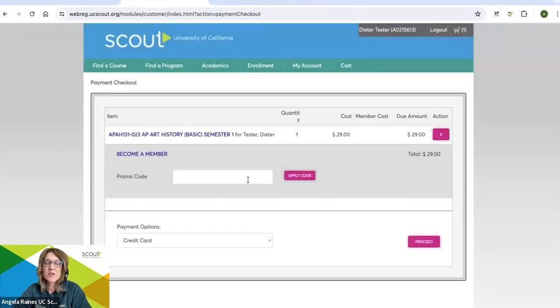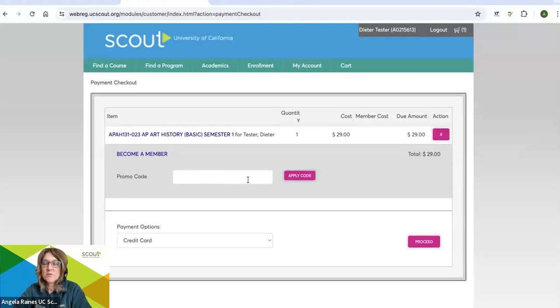And here's where you enter your promo code. Once you enter your promo code, go ahead and click proceed. And it will bring you to checkout.